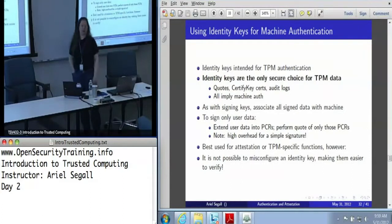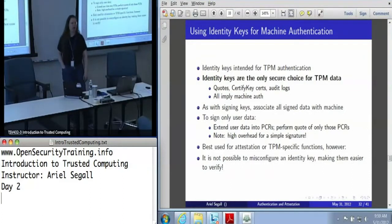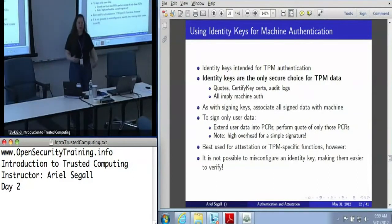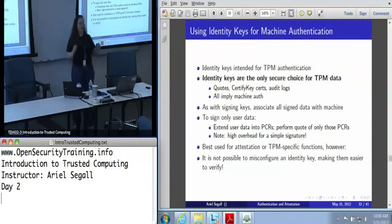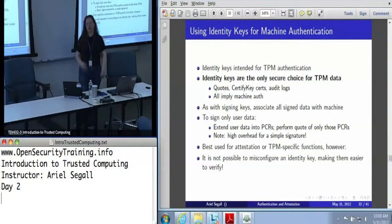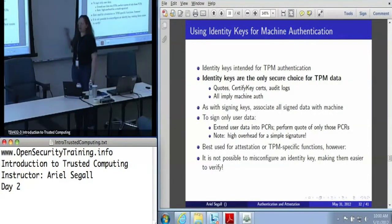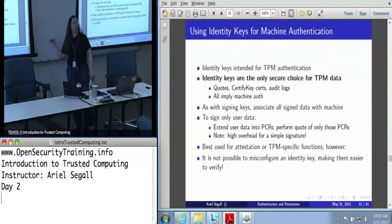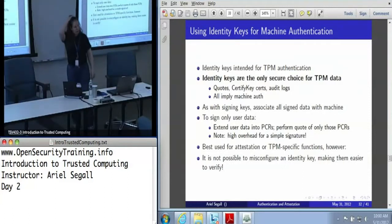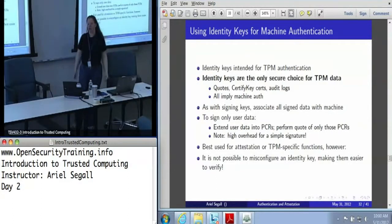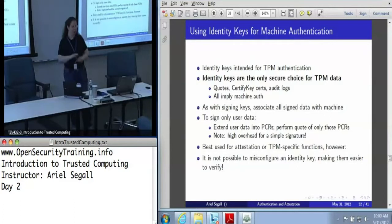The other thing about identity keys: you cannot misconfigure an identity key. When dealing with signing keys, you can create one that's migratable, so if using a signing key for authentication you need to check the certificates to make sure it's non-migratable and is the right key type and not signing TPM data. There is nothing you can do with an identity key to make it untrustworthy — that's the whole point. They are always created non-migratable, maximum key length, there are no options you can mess up, and they are only ever used for TPM data. In general, identity keys are most powerful because they let you assume things that signing keys do not.